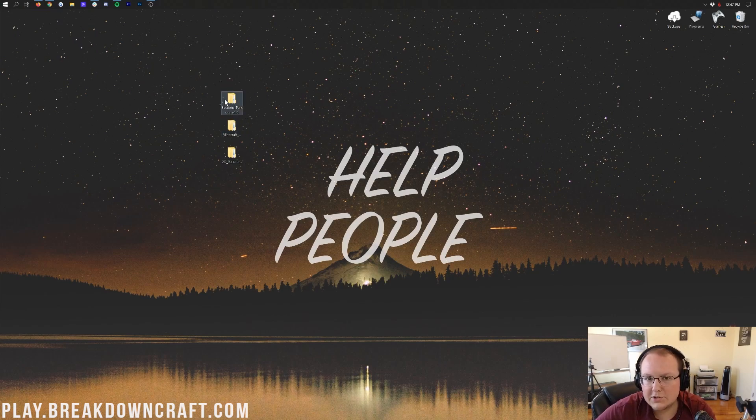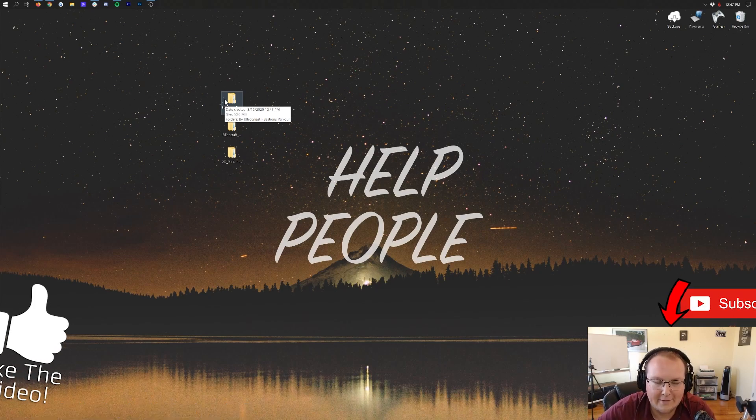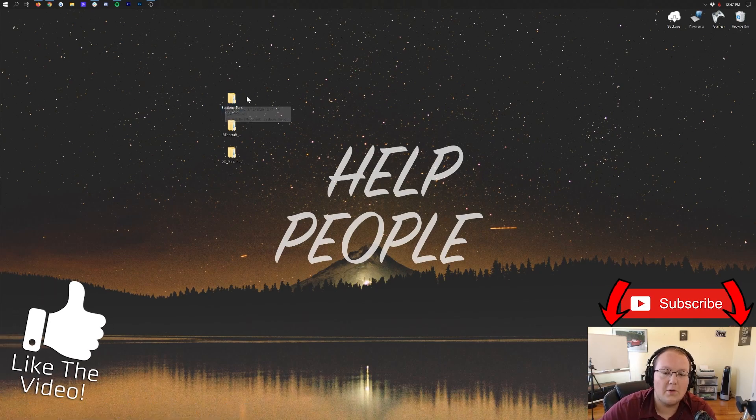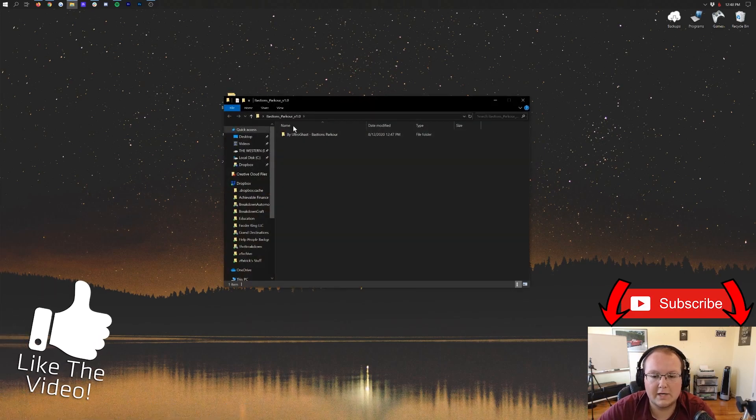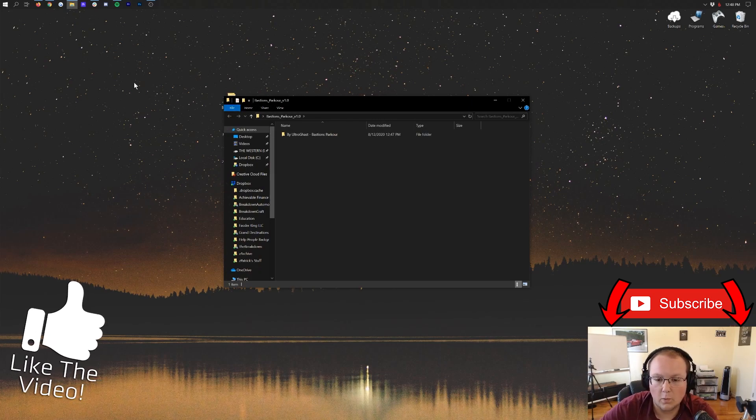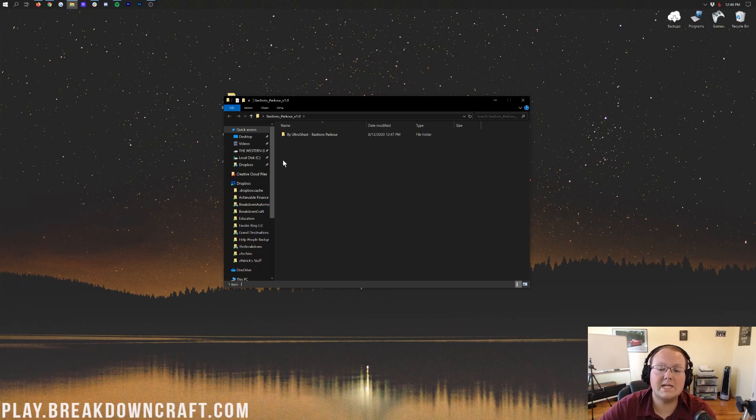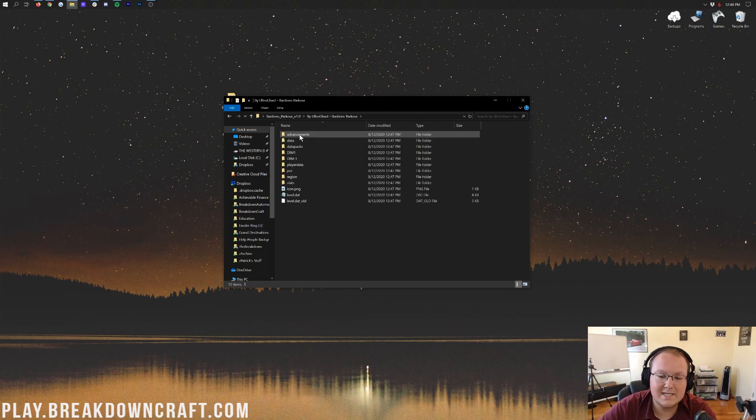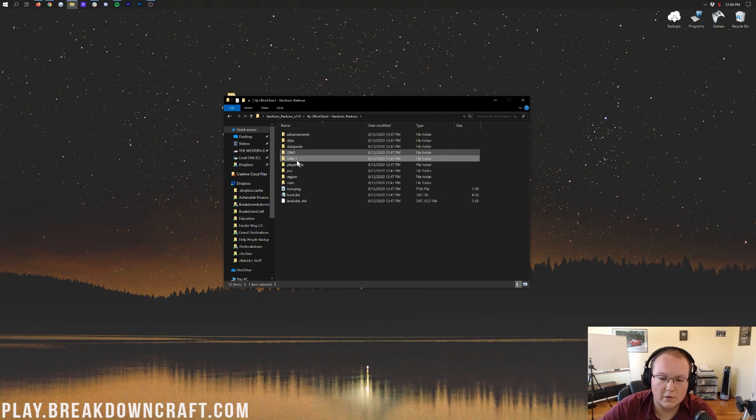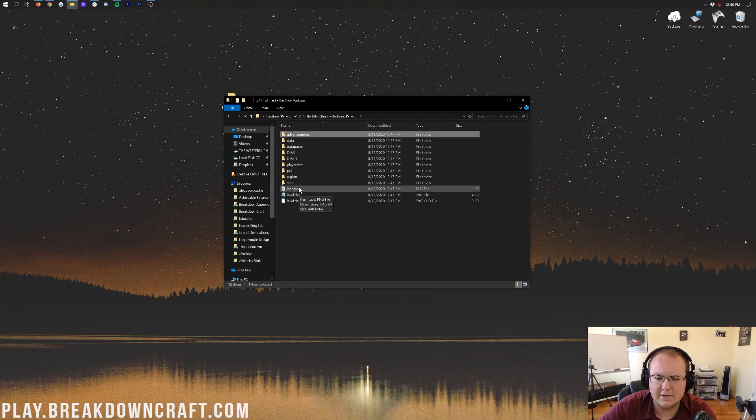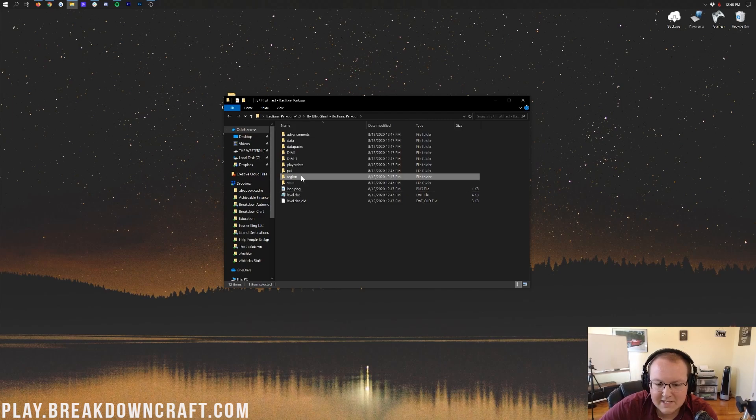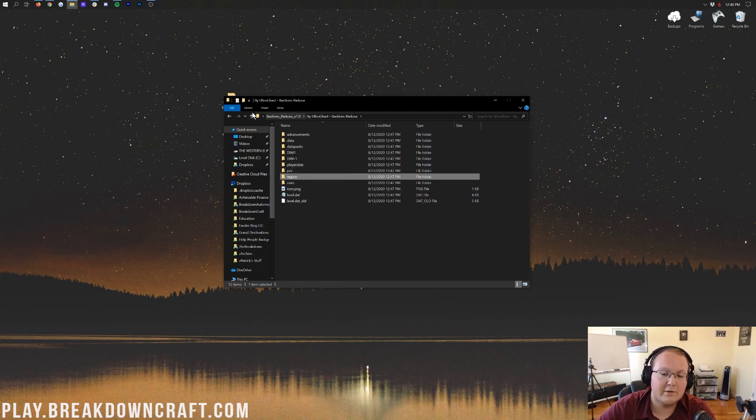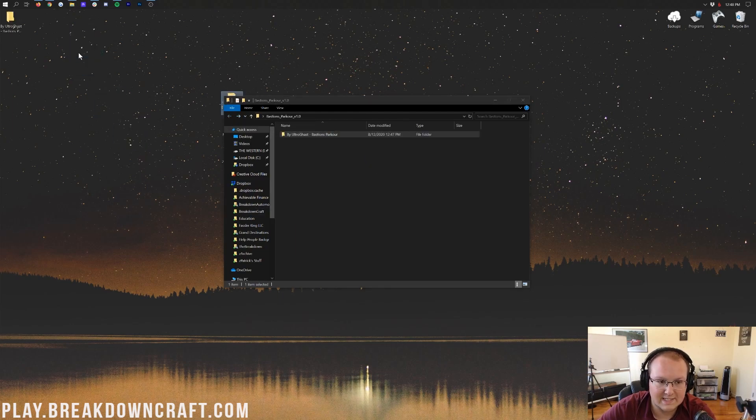Now, before you go and try to install these in Minecraft, you need to make sure you got the correct folder dug out here, basically. If we just go ahead and double-click on Bastion Park here, if we were to drop that into Minecraft, it wouldn't work. What we need to do is click on Bastion Parkour, or whatever map you have, and then keep clicking until you see Dim and Dim-1, or any of these folders here, right? Like Advancements, or Level.dat, Region, any of this stuff.